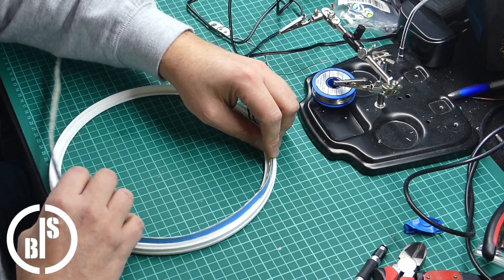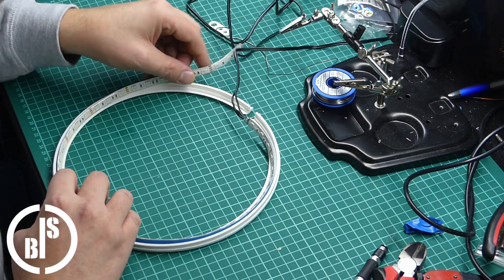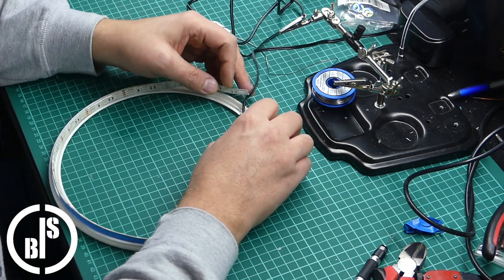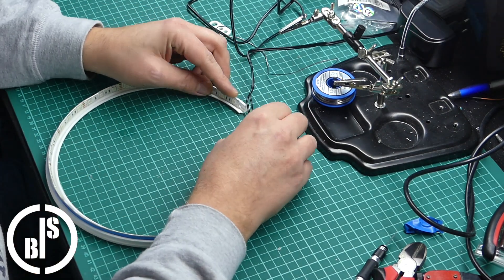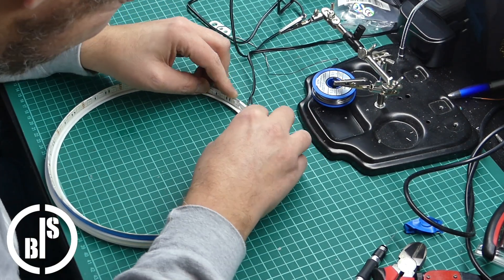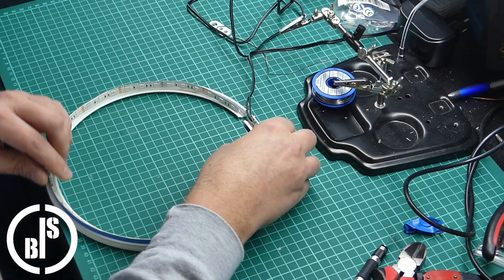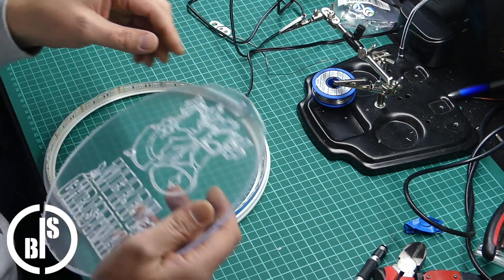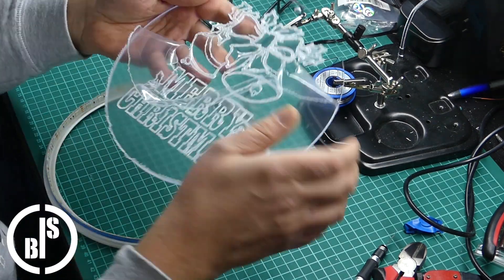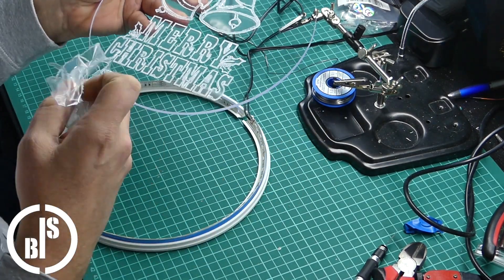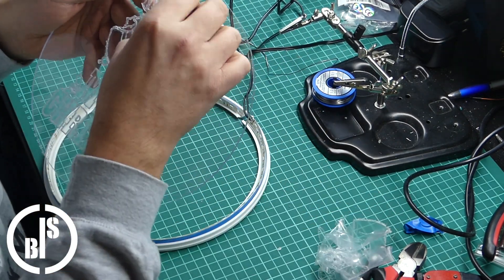Next I set the LED strip in place, removed all the protective film pieces from the disc and set it in place to see if everything fits.